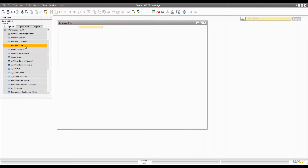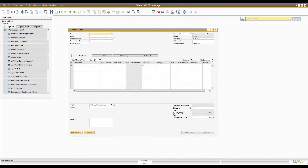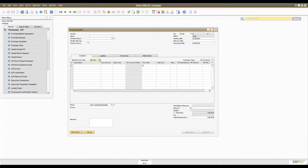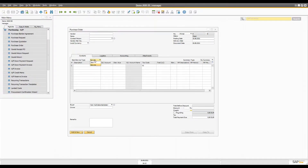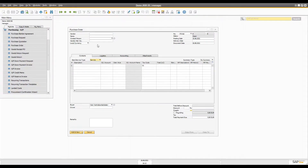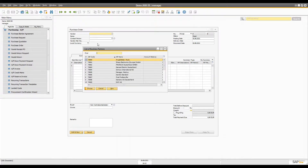When making a purchase order as a service, there are two types. You can create either by item or by service. If you want to create a service-based purchase order but do not want to track any master data, you can simply go into the purchase order.